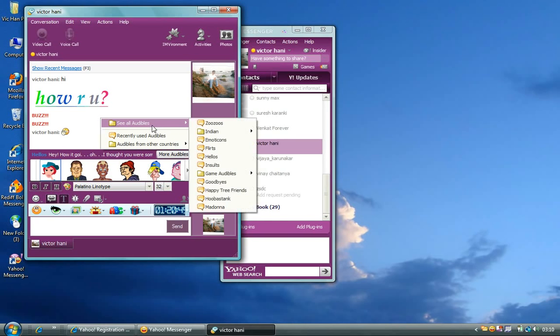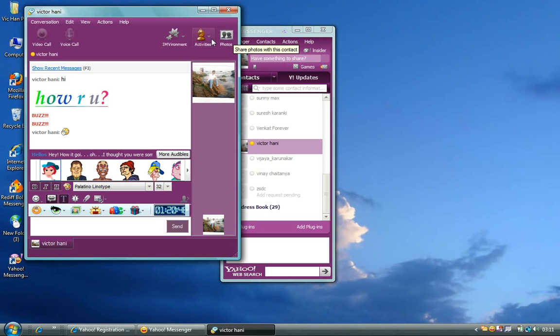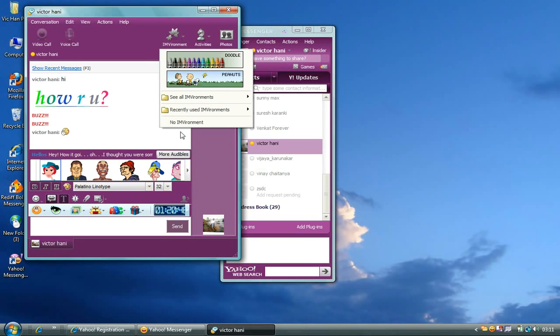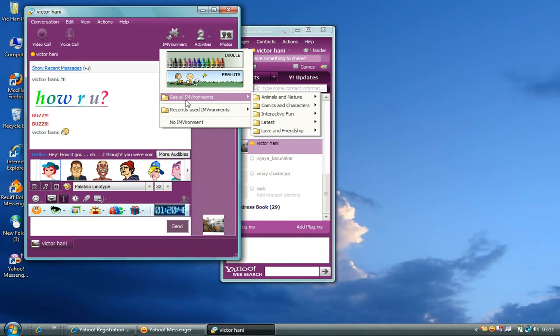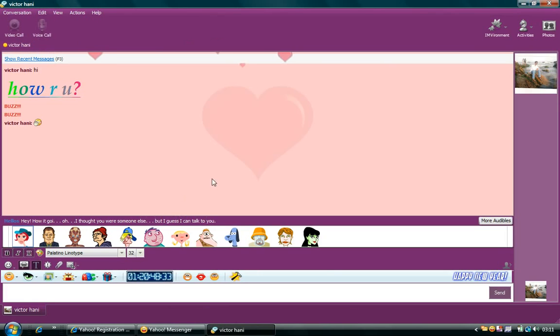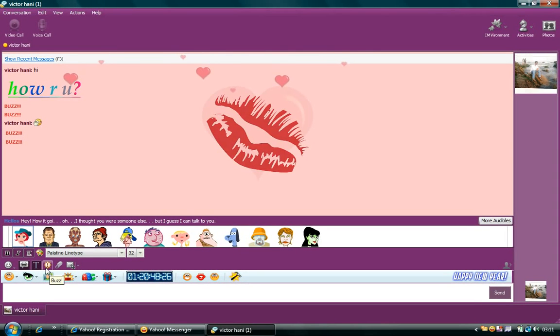You can go to See All Audibles, and you can choose one of those. And you can also send some files by clicking on here. You can share pictures or photos. You can play games with your friend. You can also change the environment, which is nothing but the background of the conversation window. If you would like to change it, you just have to click on it. Go to See All Environments. And I'm going to this Falling Hearts one. I'll show you the best part of it. Once you are there on the environment, if you would like to grab the attention, if you just click on this buzz,